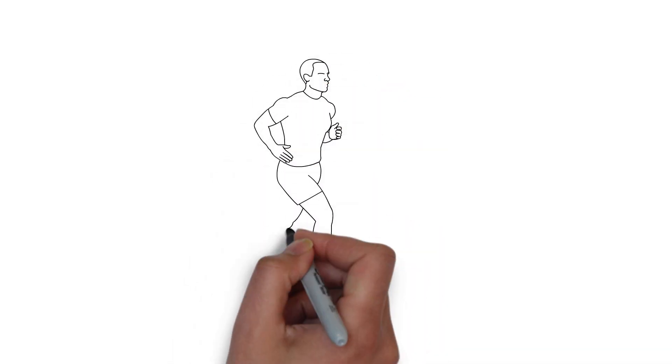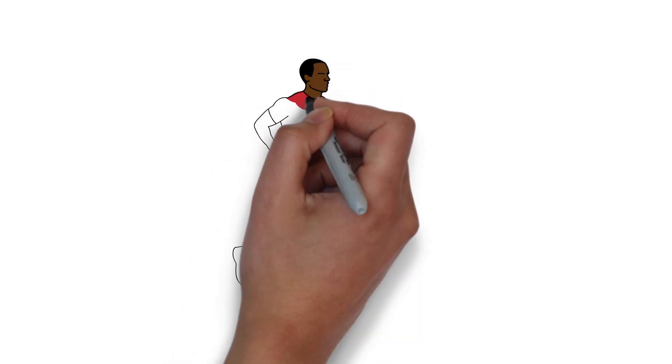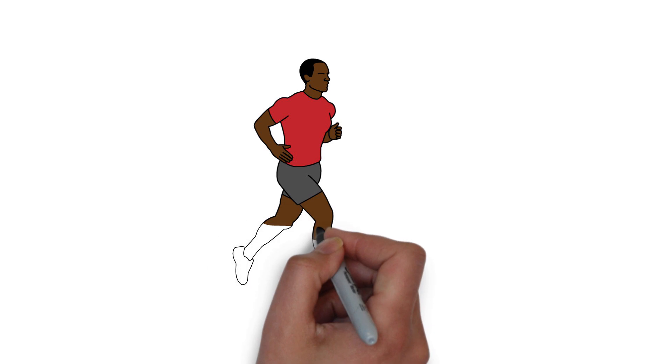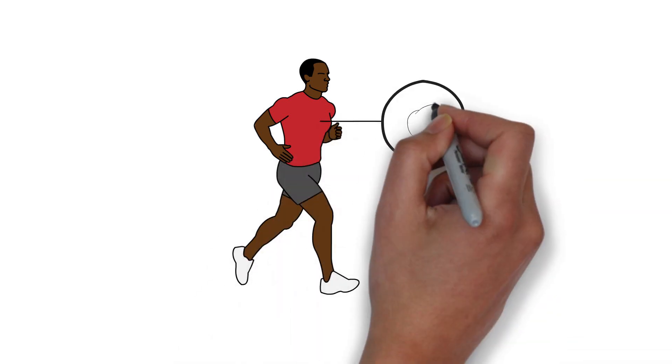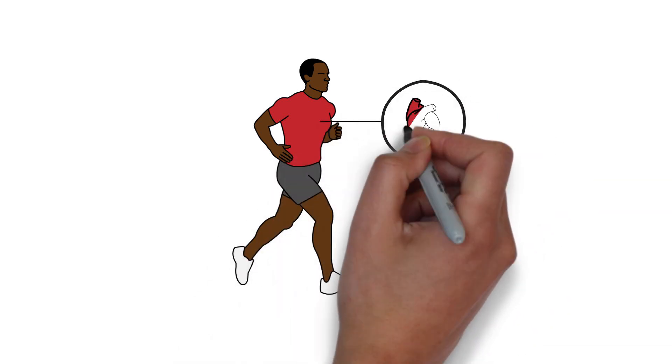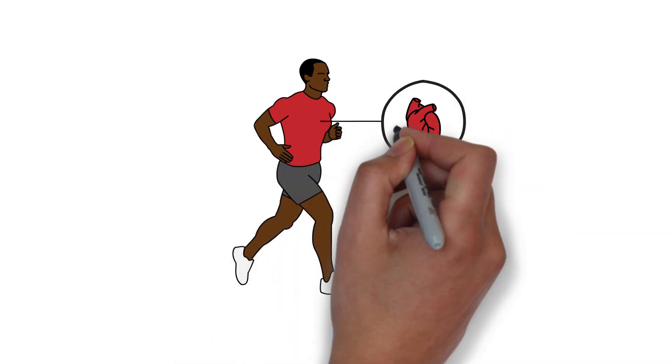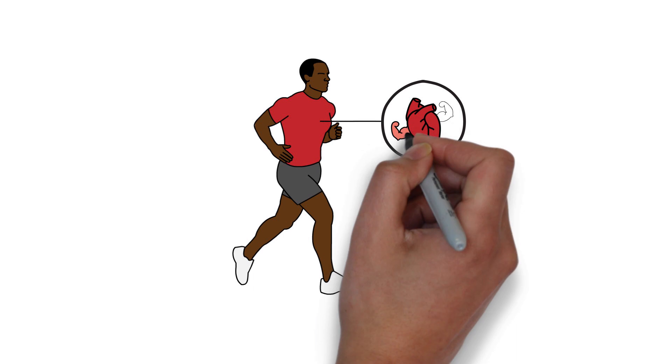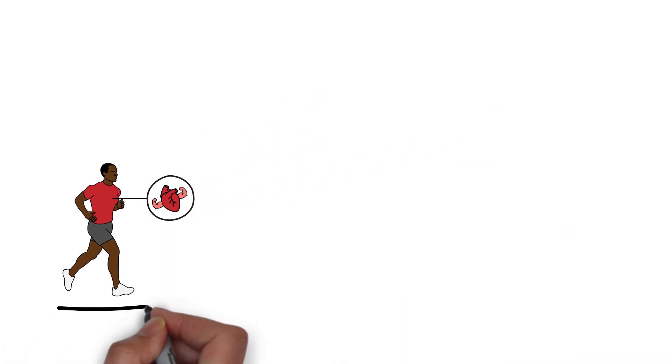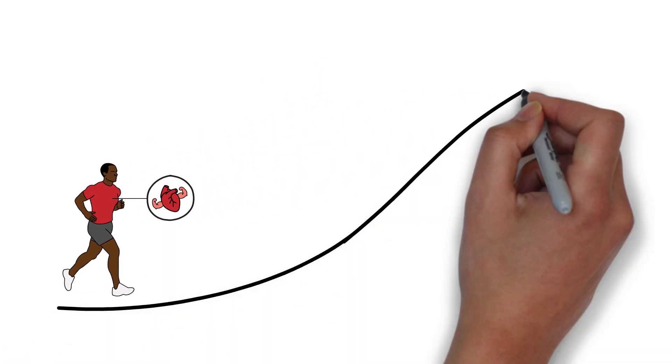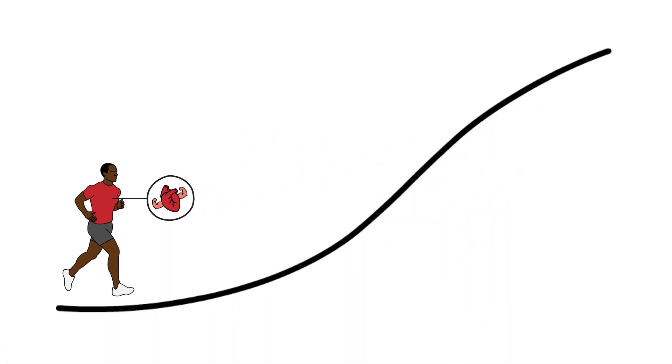When we do endurance exercise like running or cycling, our bodies are put under physical stress which causes them to adapt and become fitter and stronger. The trouble is this usually requires hard work, but what if there were a way to become fitter by running slower?